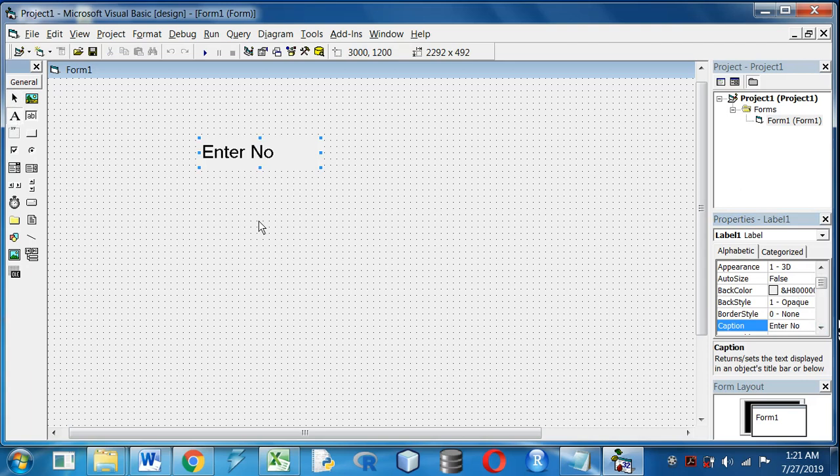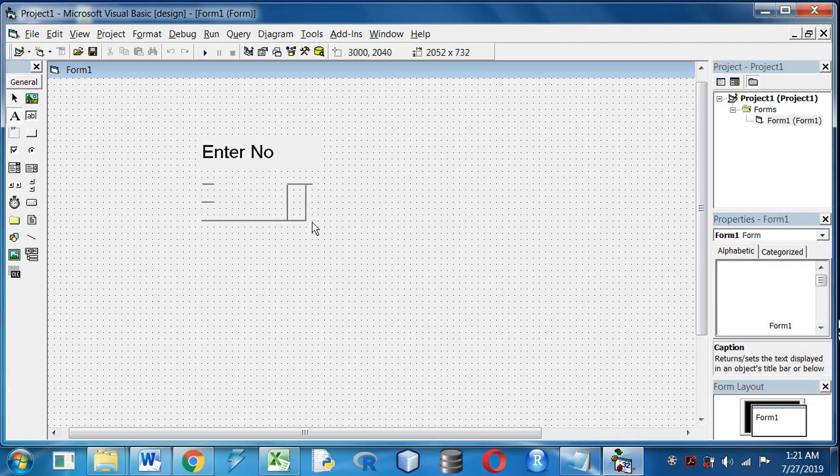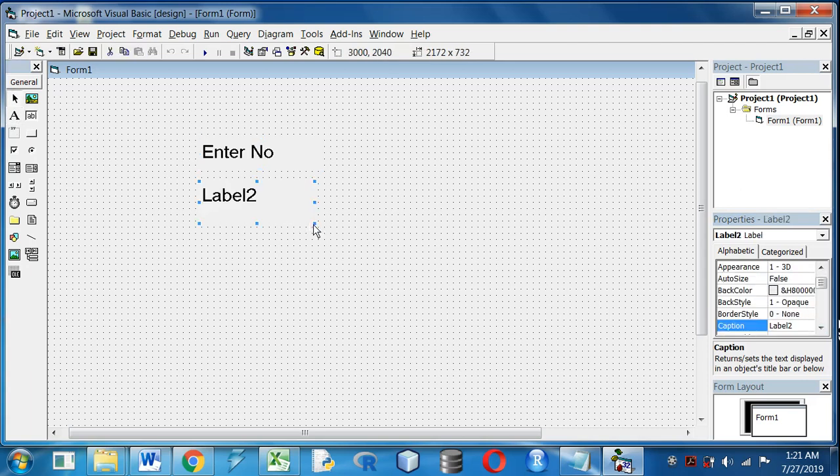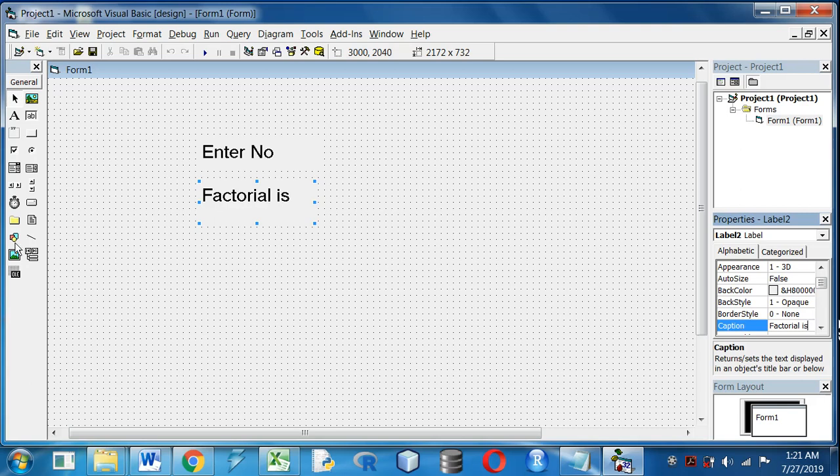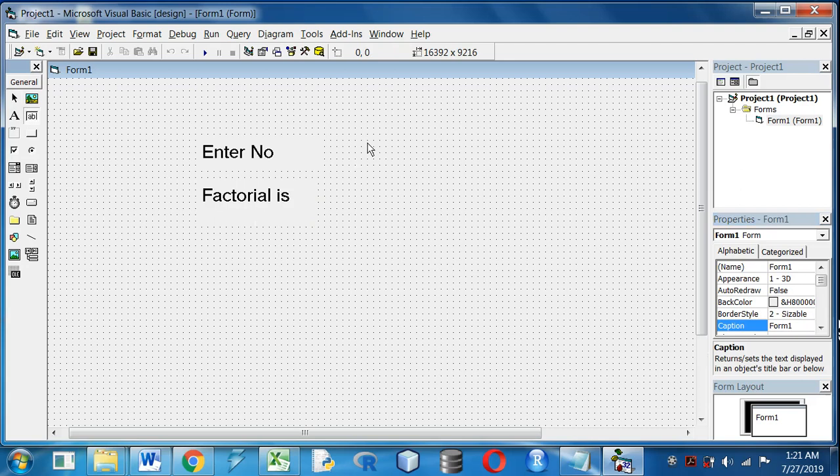Another label I will take below, and I will write in the caption Factorial is.